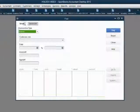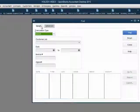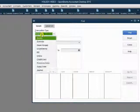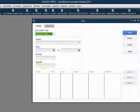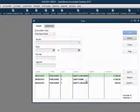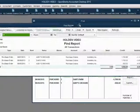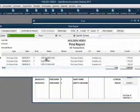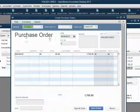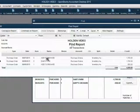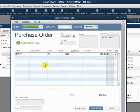We can click Edit, Find, and then in the Simple Transaction tab, choose Purchase Order and click Find. Here are all of the purchase orders regardless of status. We can export them into a report. You can double-click to see that one is still open, and double-click another to see it is received in full.